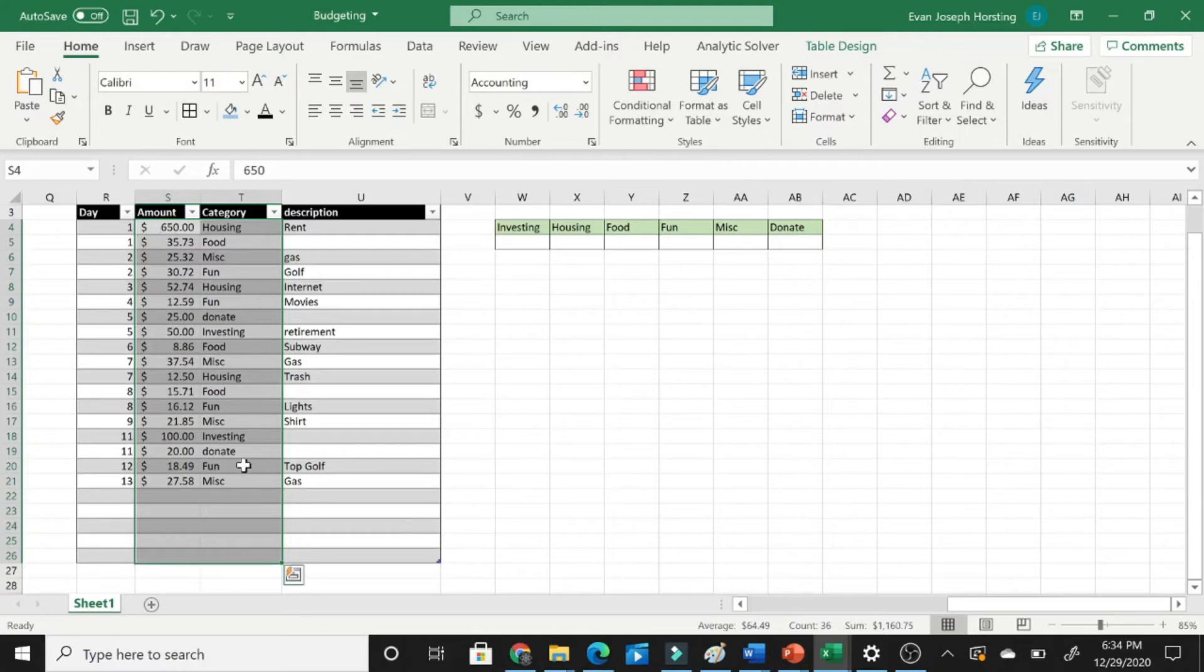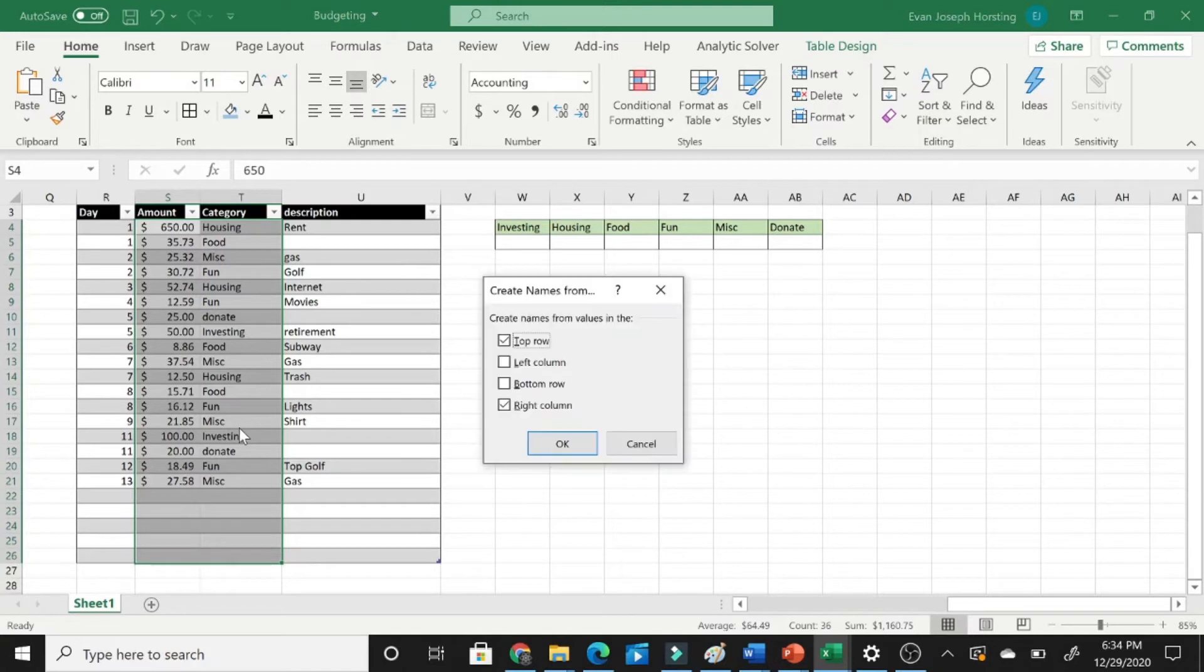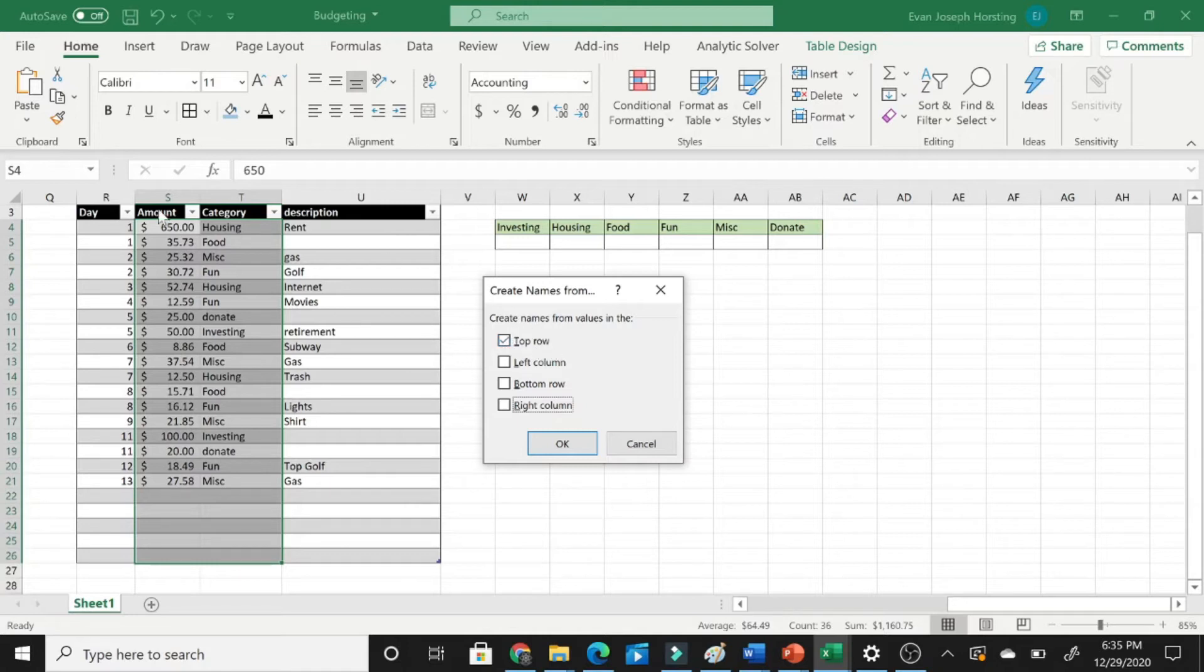So highlight the section, or whatever is going to be important to you, and then hit Control-Shift and F3. Now we're going to want to unclick right column and we're only going to want to have the top row selected in this example because this is where our names are located up here in the top.